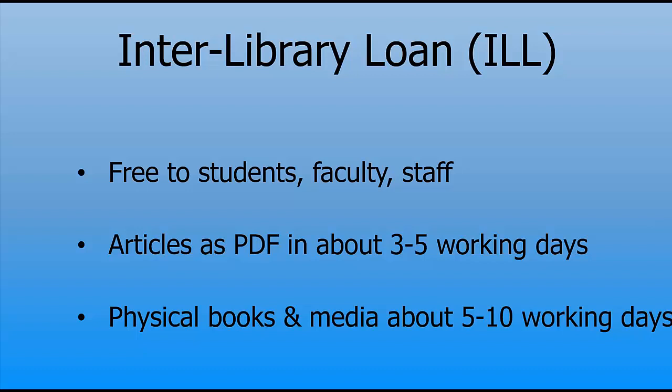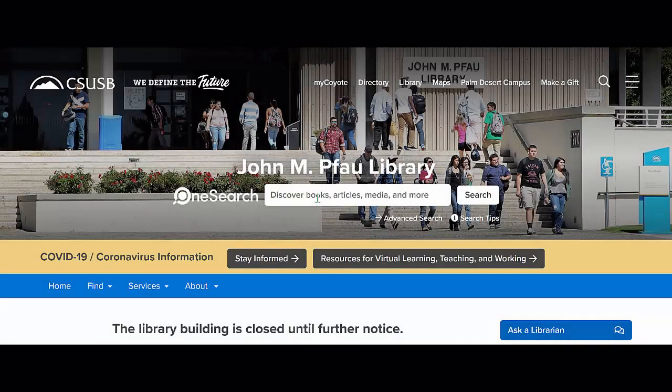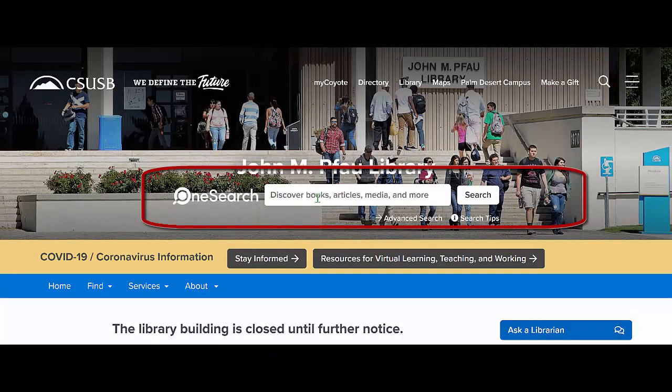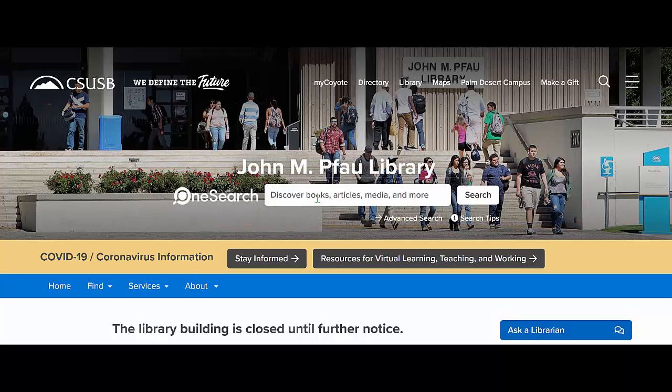Physical ILL items are not possible when the campus is closed, as there are no staff to process the requests. While this service costs the library about $40 each, it is free to you. Let's take a step back and return to the Pfau Library homepage. The first thing you see is the OneSearch text box. This allows searching across several article databases and searching for books that we have in the Pfau library, both paper and ebooks.